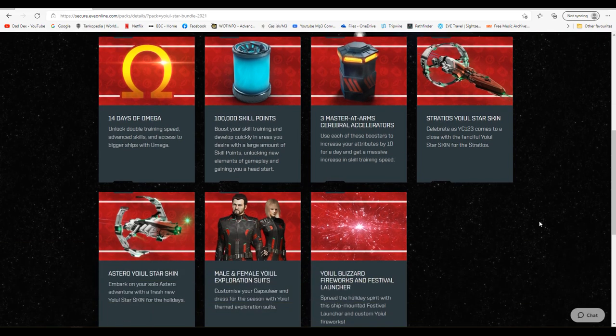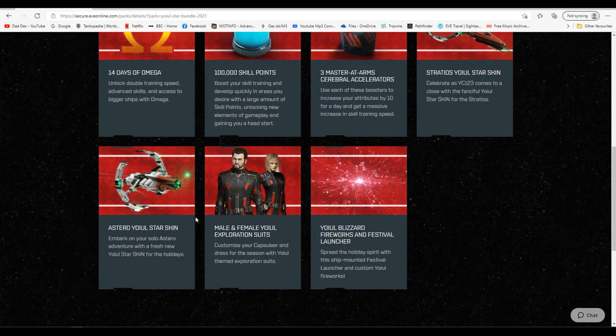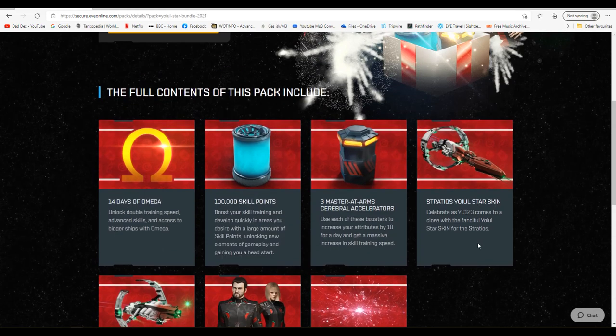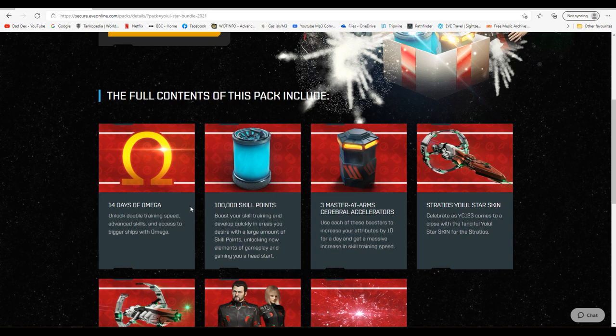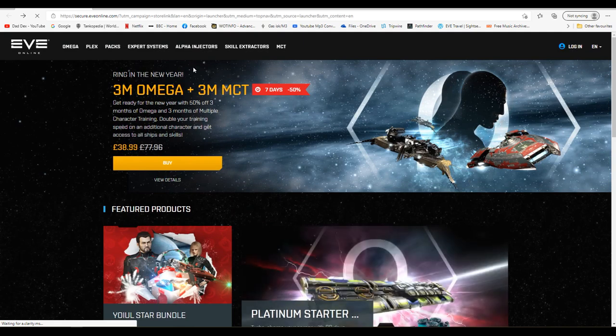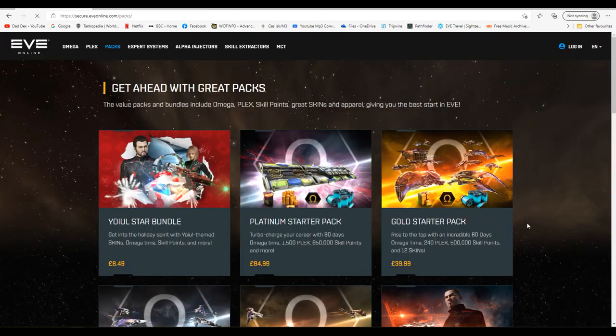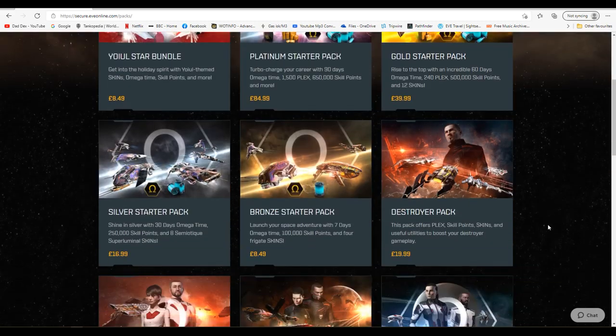I'm not sure about the skins being value for money early on but not a bad little package there for the money. But the problem with getting into omega too early I think is you're going to get used to that speedy skill queue and then you're going to miss it and think oh no. And secondly I think the biggest thing about omega is not just the skill training boost. It's the access to all the stuff you can't use as an alpha.